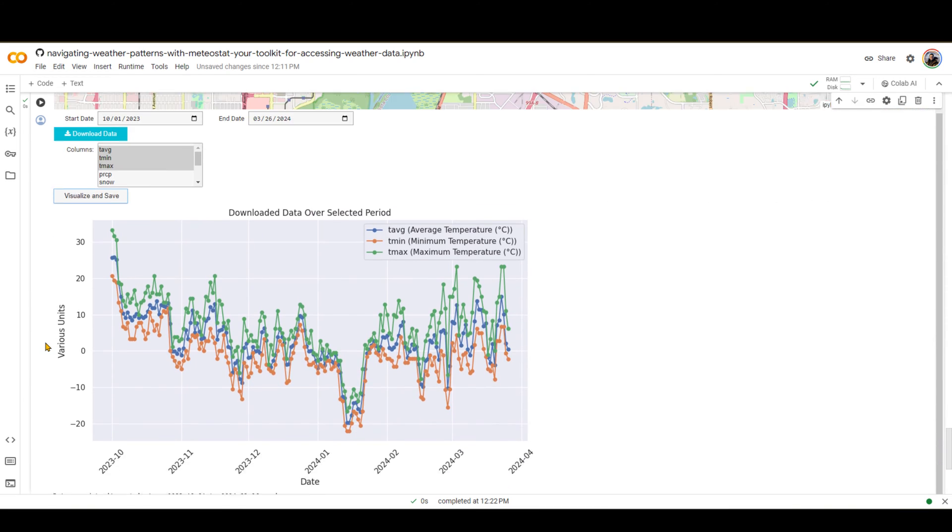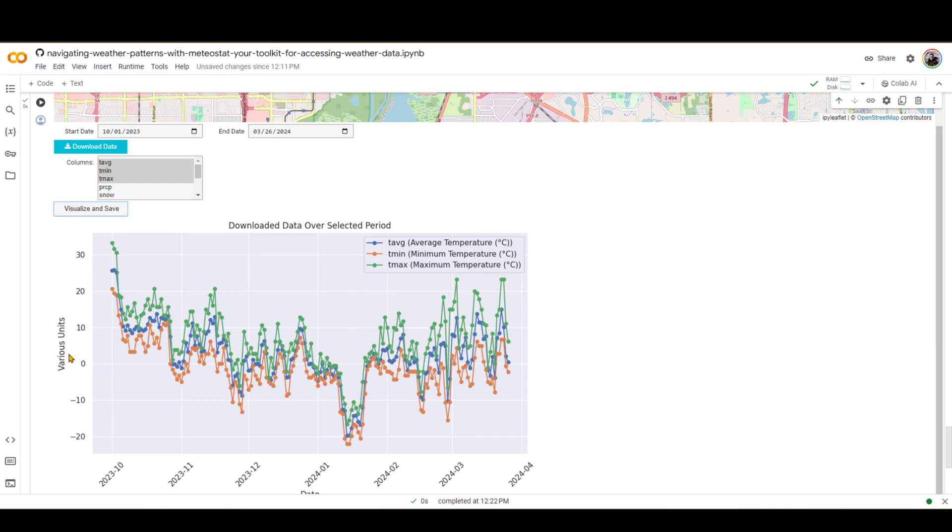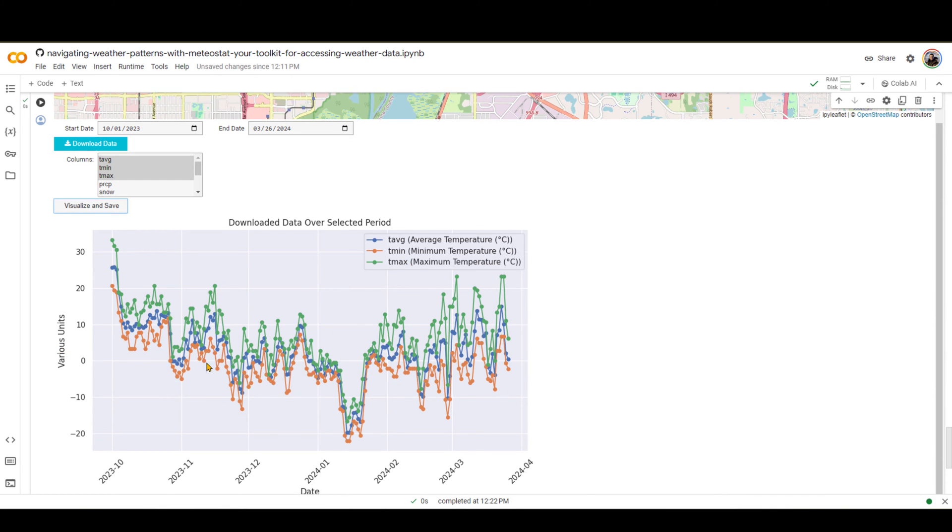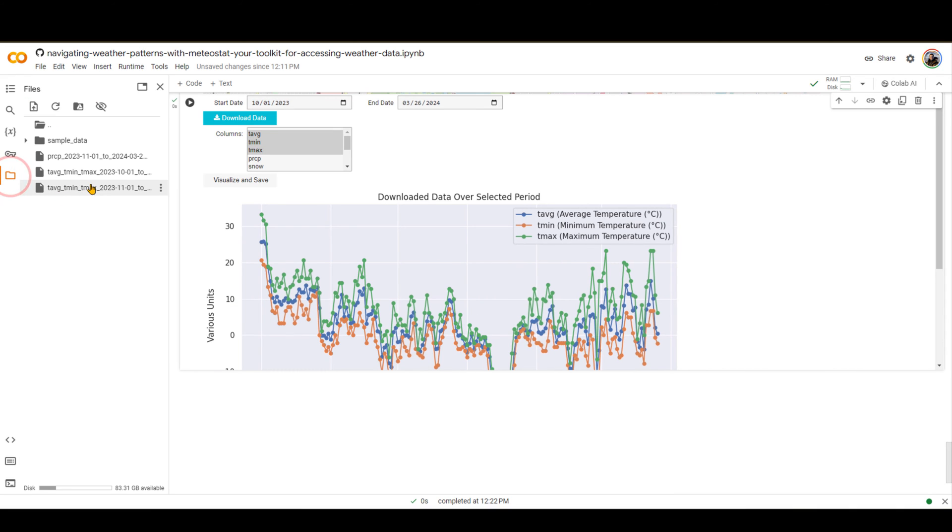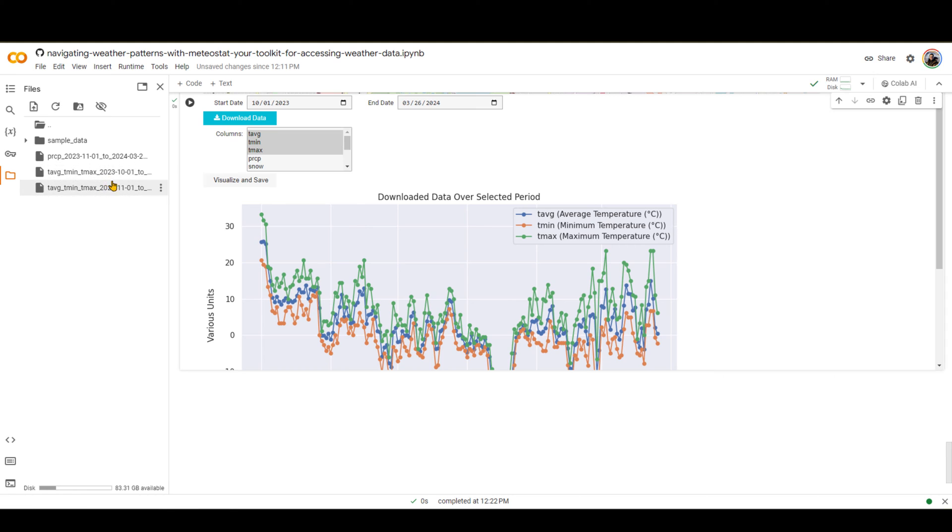After a couple of seconds, you can see that it gives me average, minimum, and maximum temperature over here. And if you go under this folder, you can see that average, minimum, and maximum temperature is downloaded over here. The reason that you have precipitation and you have two of these is because I was just running this code as a test to see how it looks like before.